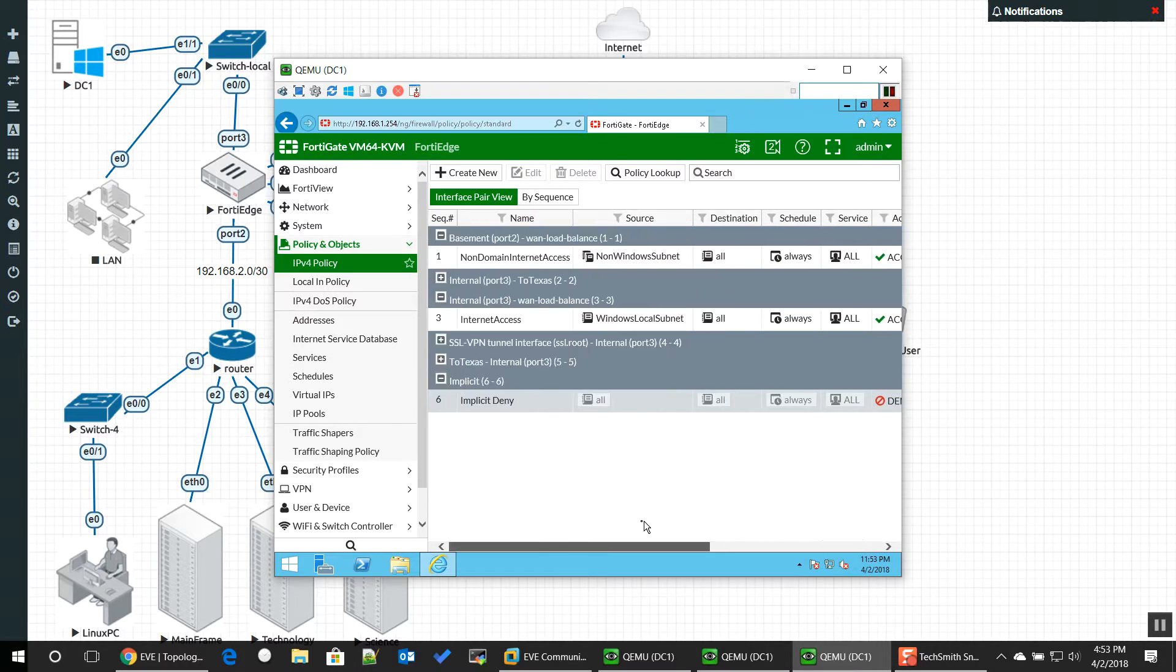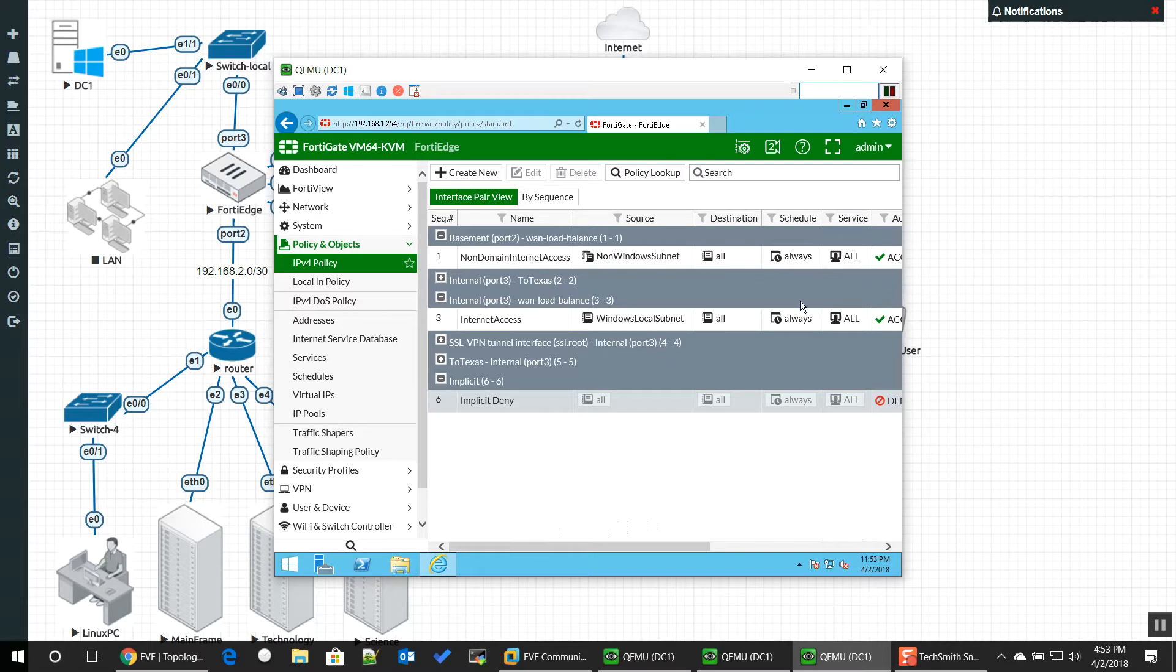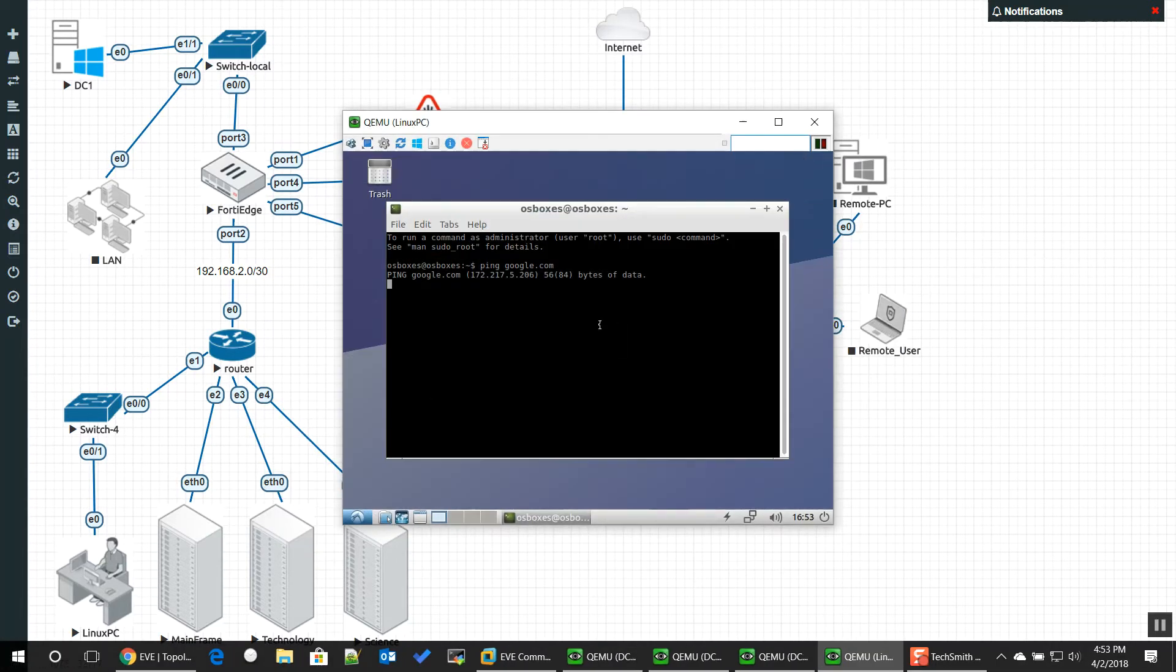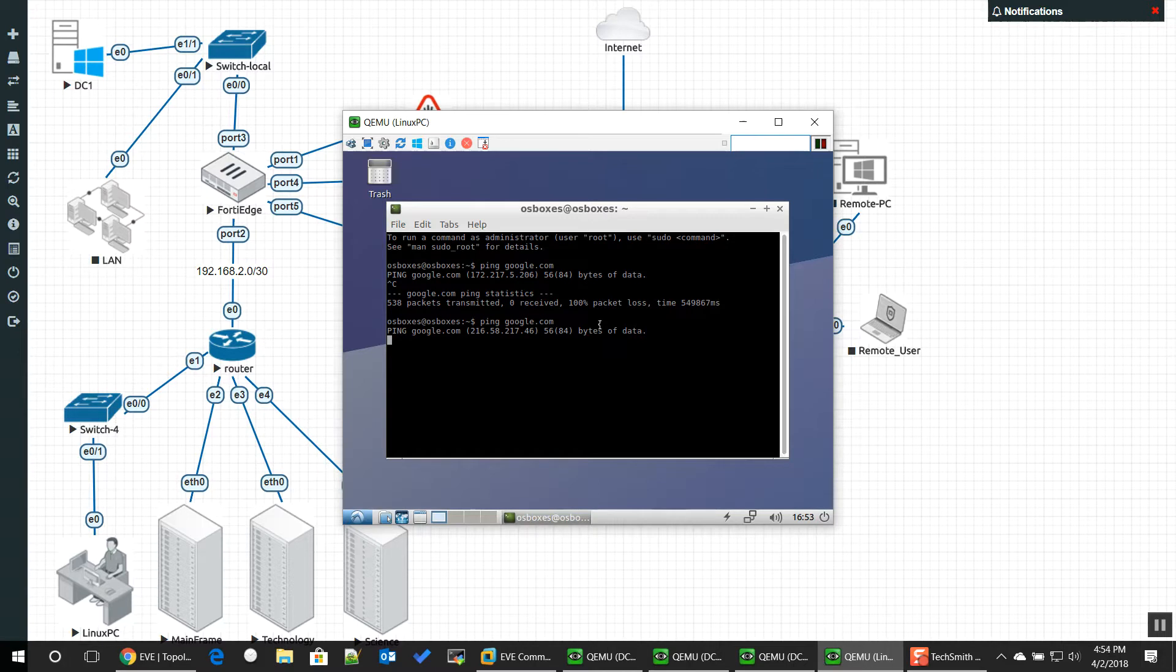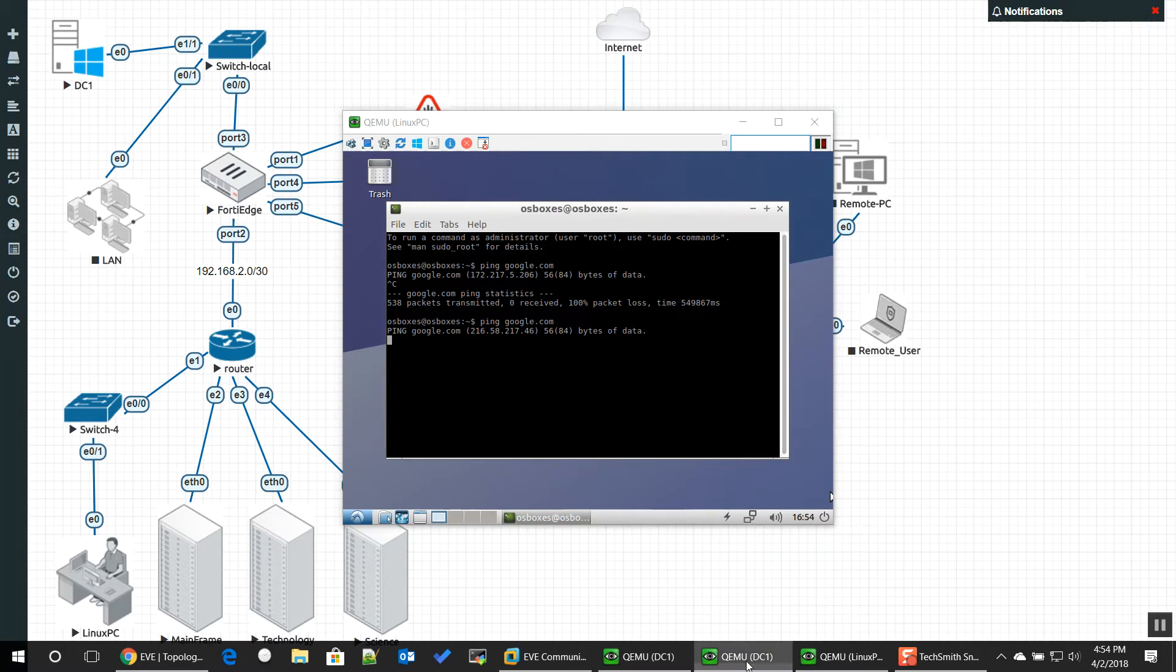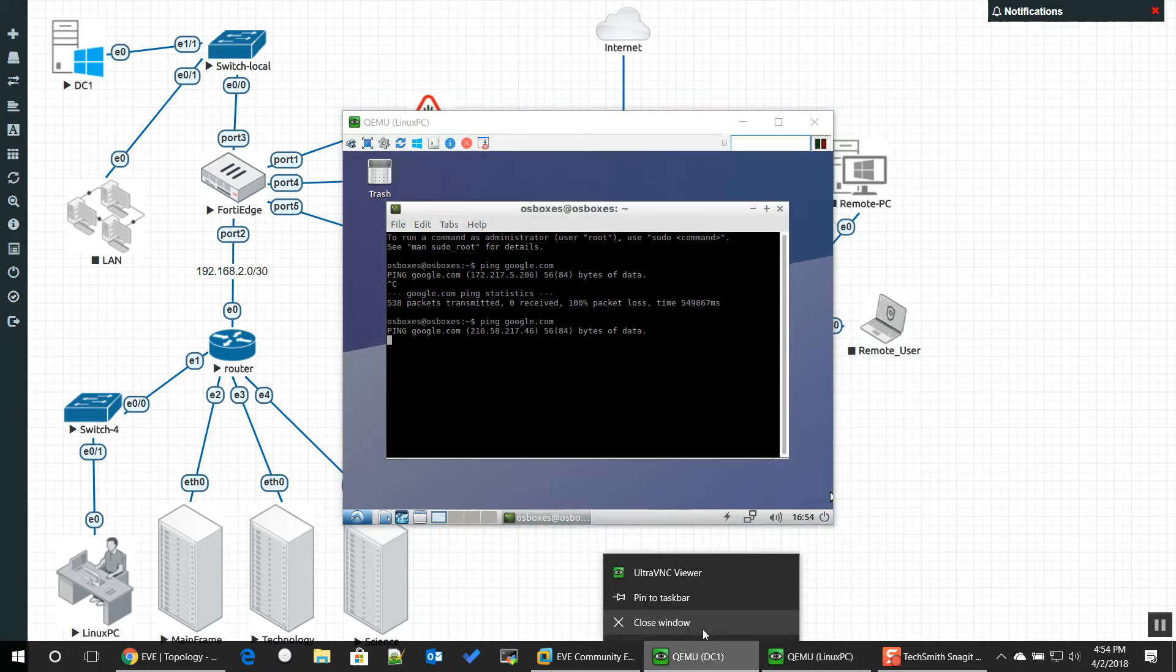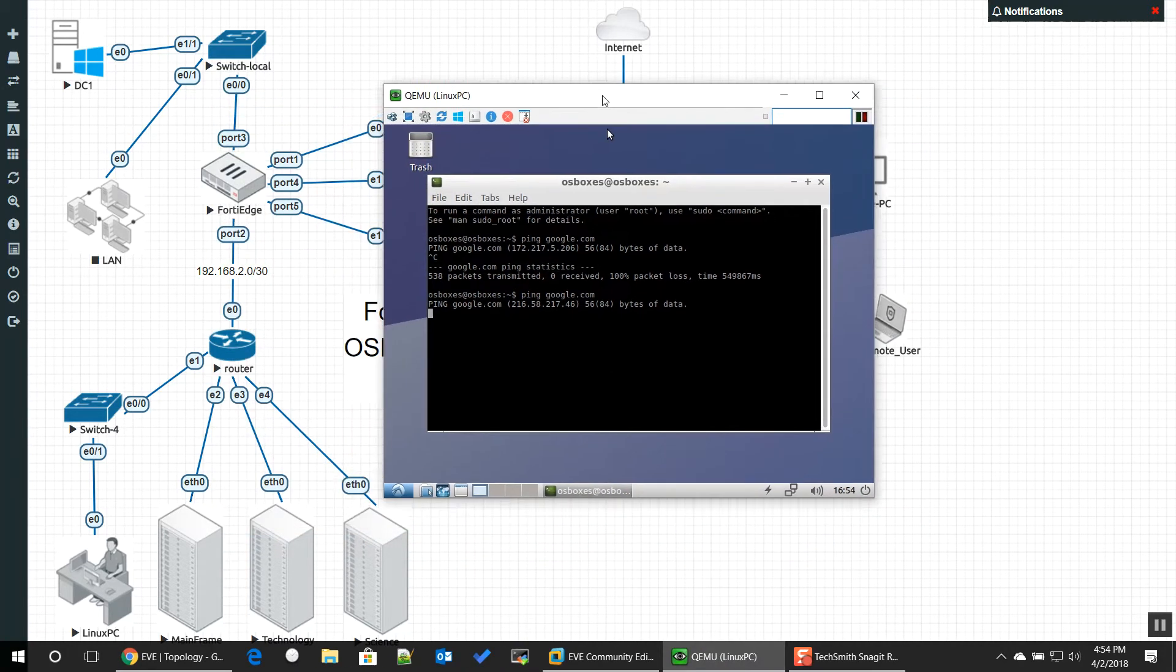So, in theory, because it can talk and because we have the firewall policy allowing that traffic out, everything should be okay. So I'm going to hop over to my Linux machine here and you can see I was even stuck pinging Google and nothing's going out. Nothing's going out. And you might be tearing your hair out going like, what's going on? I did that correctly. Why is it not letting it go out to the internet?